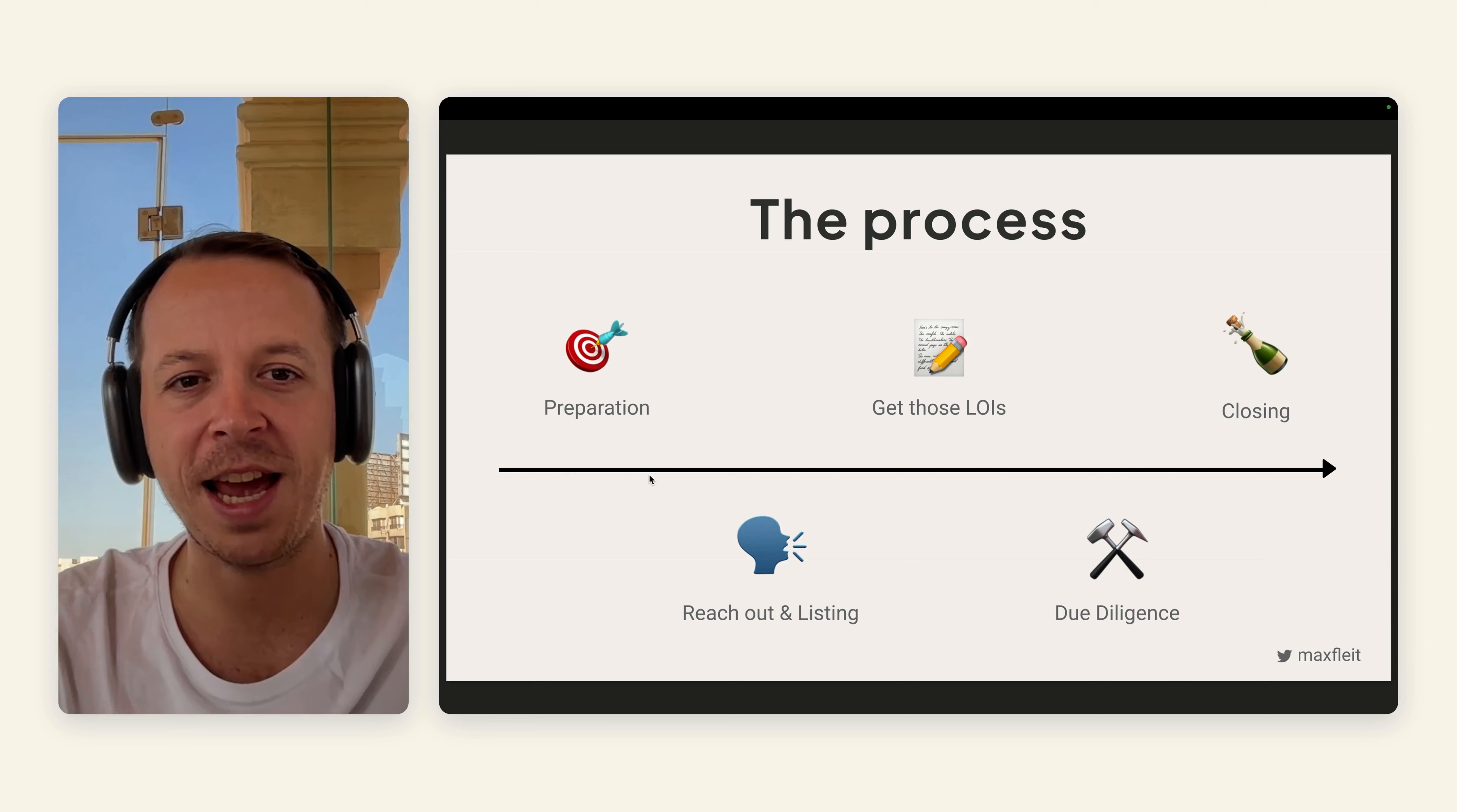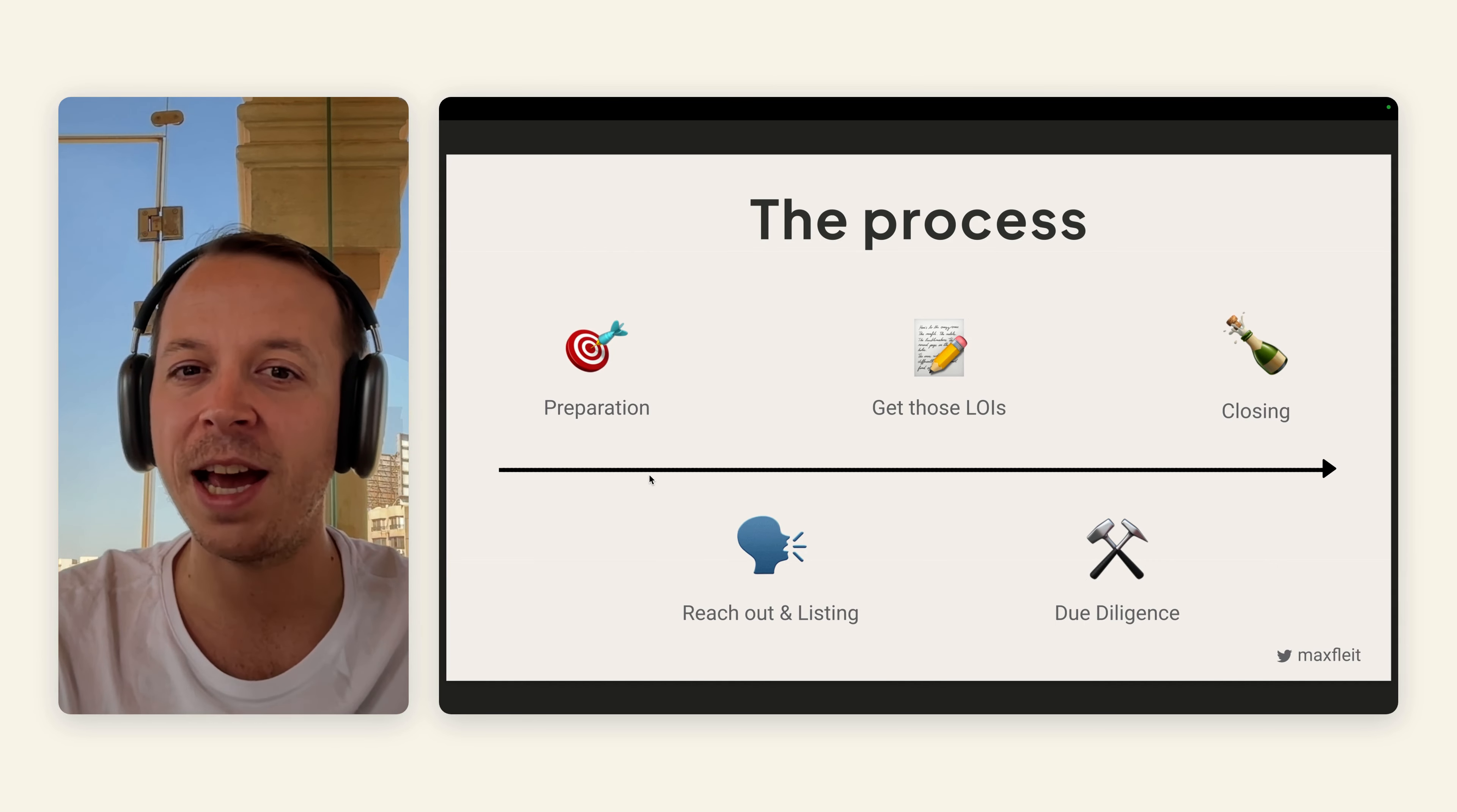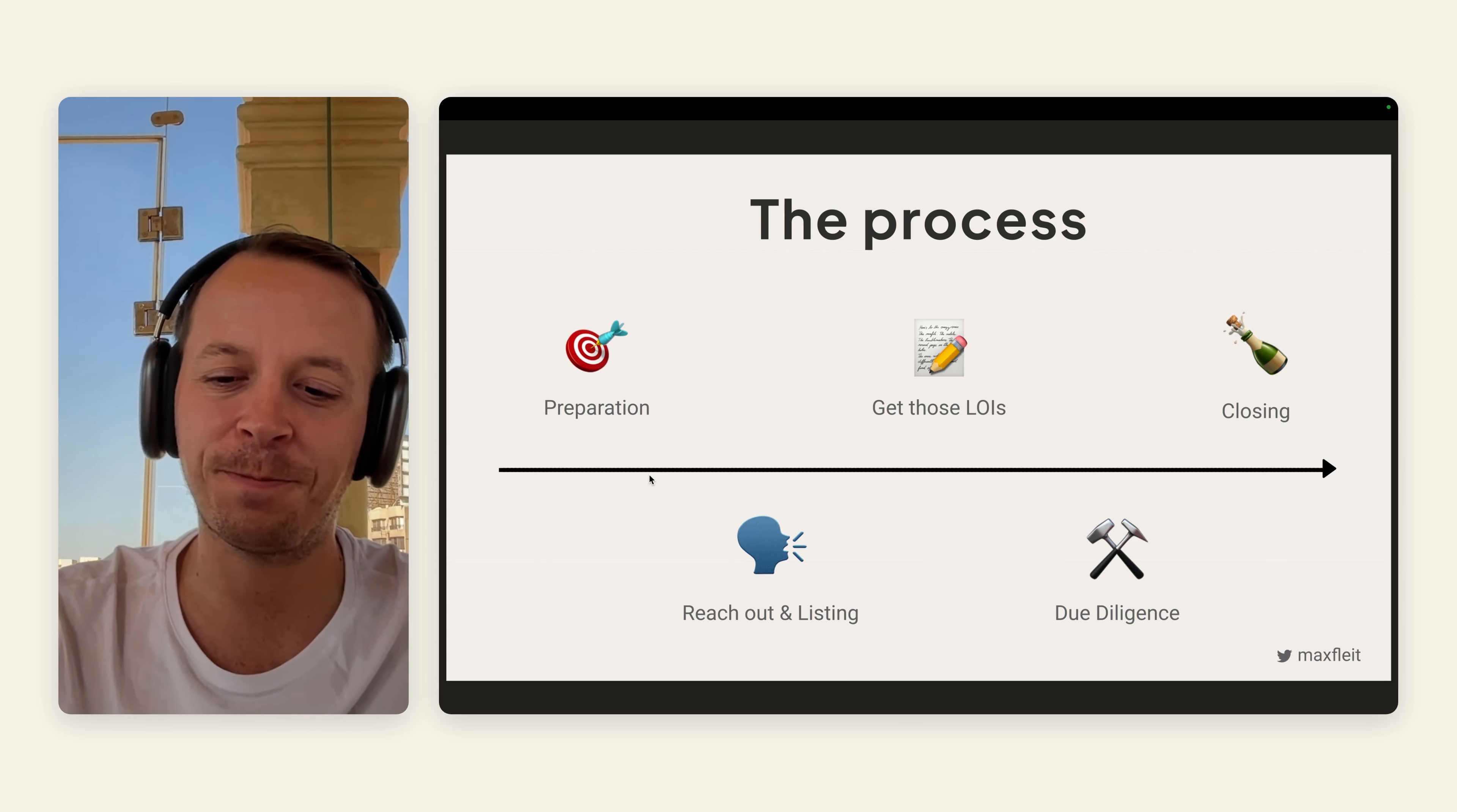There are five steps that you need to take to sell your business. First one is preparation. Second one is reach out and listing, mainly about attracting interest from buyers. Third up is about getting LOIs, letter of intent, from companies that want to buy your company. Then you have the due diligence phase, everything in terms of checking if you actually said the truth. And then last but not least, the closing and the celebration.